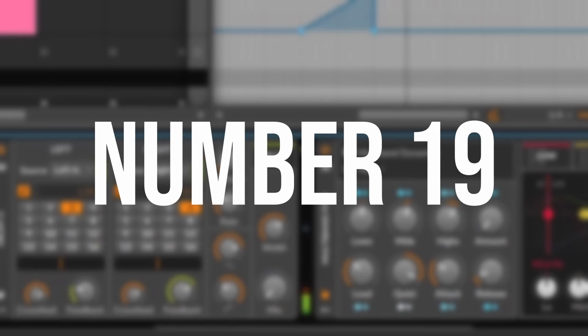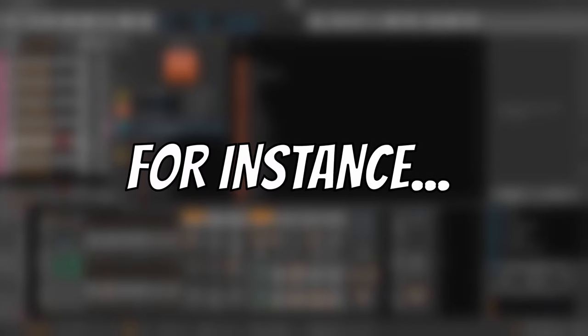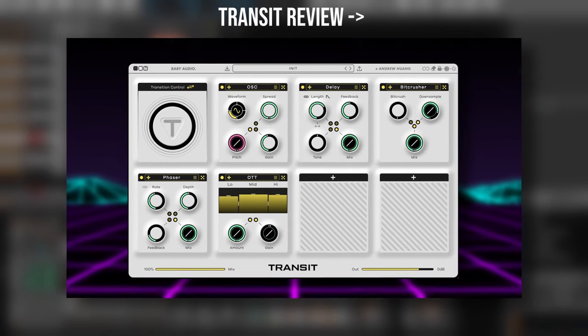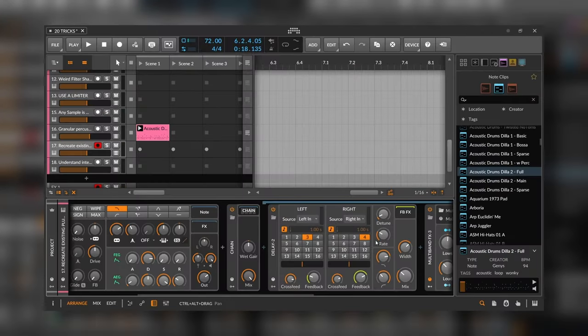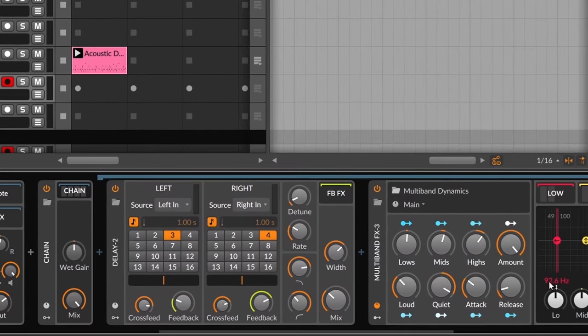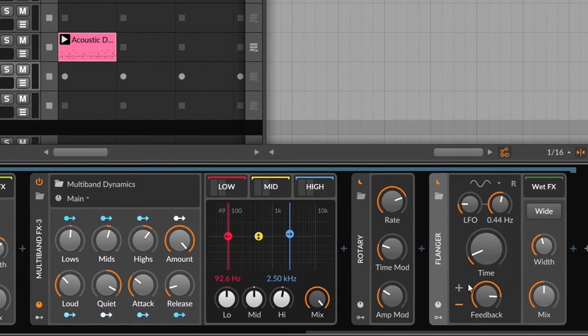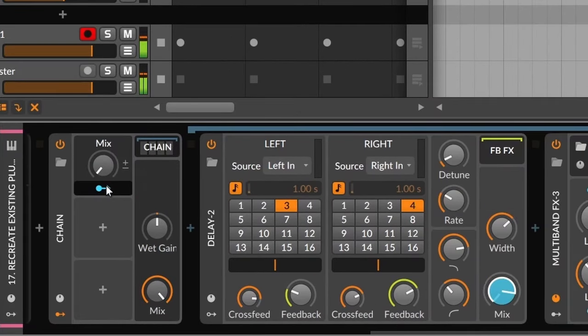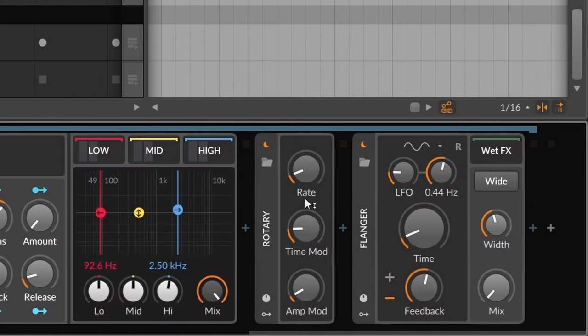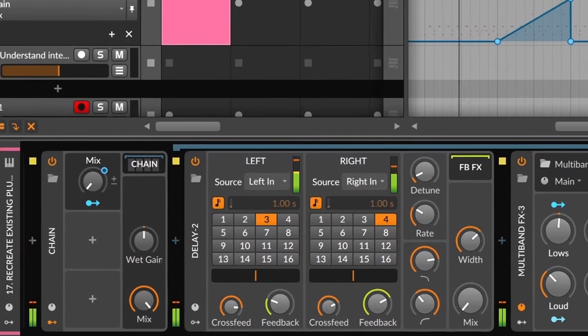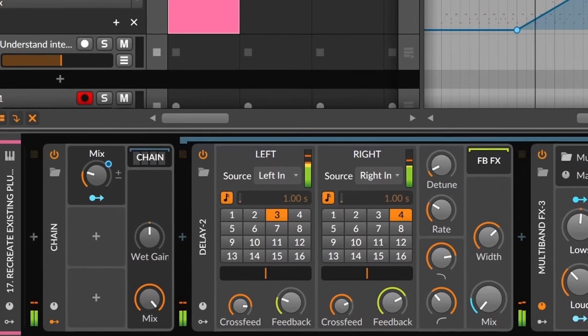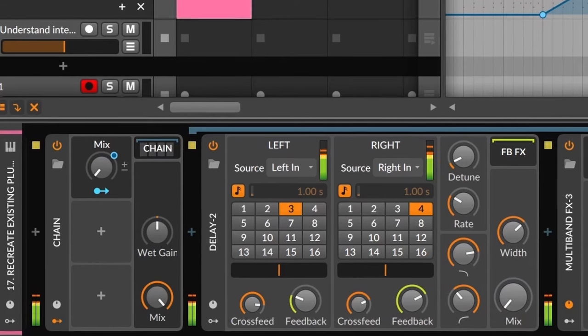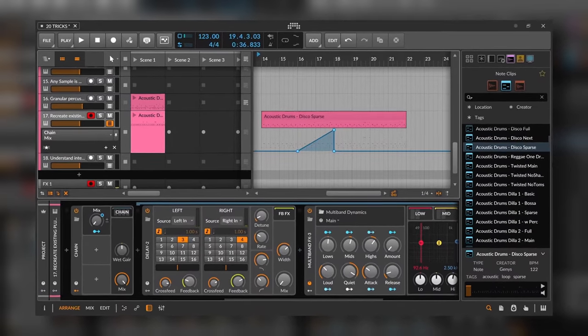Number nineteen, if you don't have it, just recreate it. For instance, since Transit by Baby Audio and Andrew Huang was released not so long ago, let's try to recreate that. What we need to do is to add different effects, for example, a delay, an OTT, stereo rotary, and a flanger. And then, with just one macro, start modulating different stuff. So with the macro, I'm modulating the mix knob of the delay, the amount of the OTT, almost everything on the rotary, and the time feedback and mix of the flanger. I believe we did a pretty decent job.